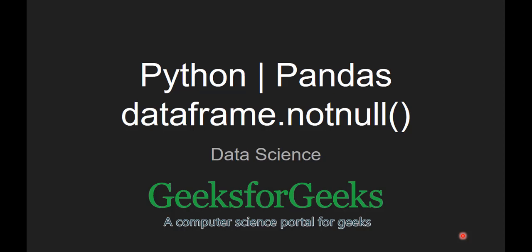Hello guys, welcome to GeeksforGeeks. Today we are going to learn about pandas dataframe.notnull function.